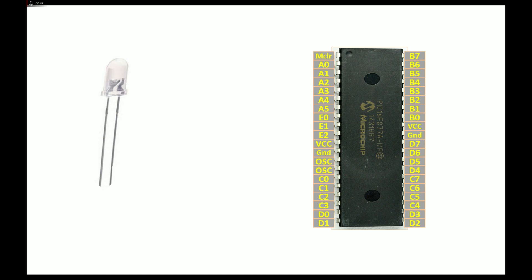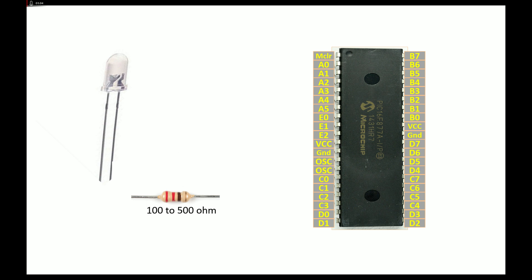This is our PIC16F877A microcontroller having 40 pins, it's a DIP version. This is the LED. The circuit will be simple. We will be asking the AI tool to program this LED so that it blinks. The LED has two pins, one longer, one shorter. To connect this LED with the PIC you need a resistor, it's a current limiting resistor. It can be of any value from 100 to 500 ohm. The higher the value, the dimmer the LED will go.